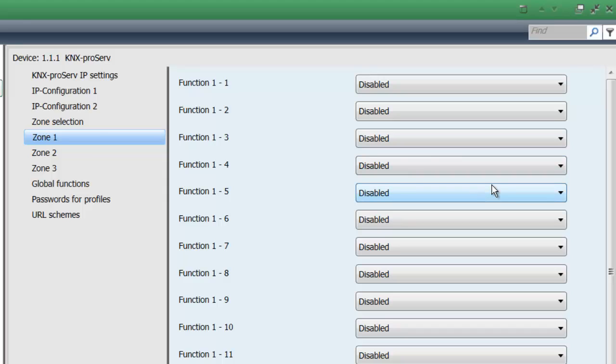Those functions can be anything from switching, dimming, RGB control, blind control, auxiliary functions like opening a garage door or arming, disarming an alarm system, status information which will give you feedback on temperatures, levels, gauges, also alarm information like open windows, closed windows and control functions.